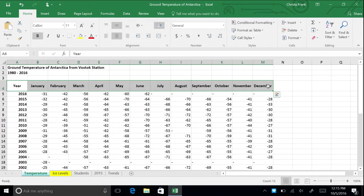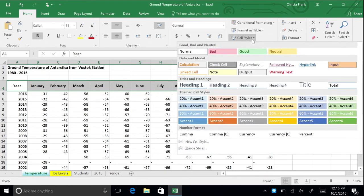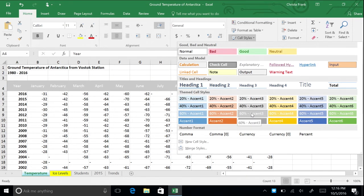On the home tab, in the styles group, click the cell styles button arrow and then select accent 3. A light gray background is applied to the cell range. The font changes to Calibri and the font color changes to white.